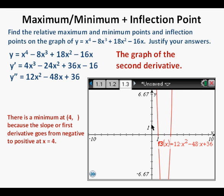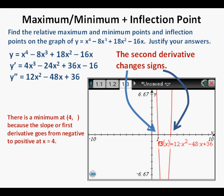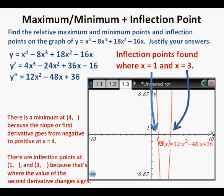We can find the inflection points where the value of the second derivative changes signs. Based on this graph, the second derivative changes signs at x equals 1 and at x equals 3. So we see that there are inflection points at x equals 1 and at x equals 3, and we write the coordinates with the output values blank.